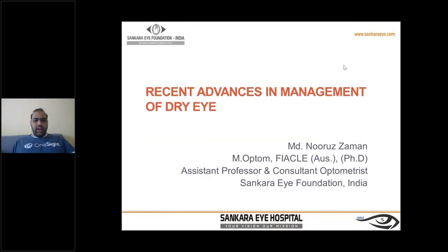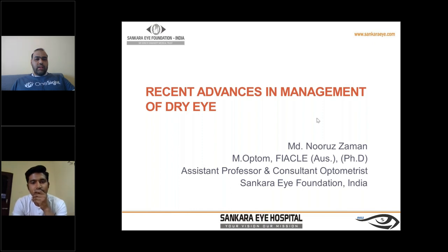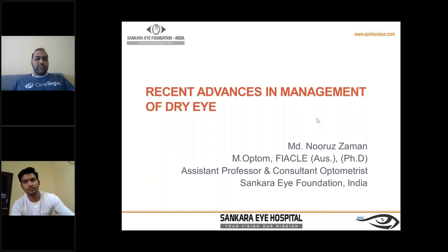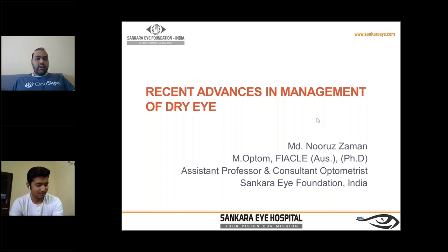Hello everyone and welcome to the twelfth session of the online optom learning series. Today's speaker is Mr. Nuru Zaman, who holds a bachelor's, master's, and fellowship of the IACL. He is currently working at the Shankara Eye Foundation as an assistant professor and consultant optometrist, and is pursuing his PhD. He will talk about recent advances in the management of dry eye.